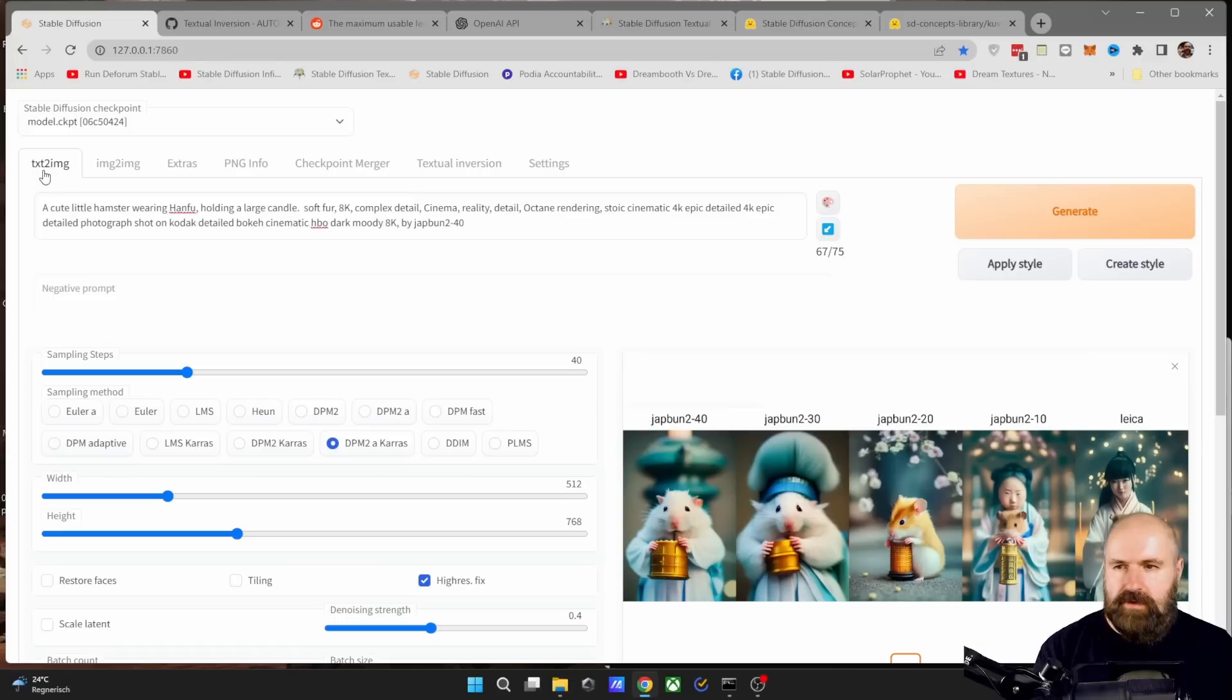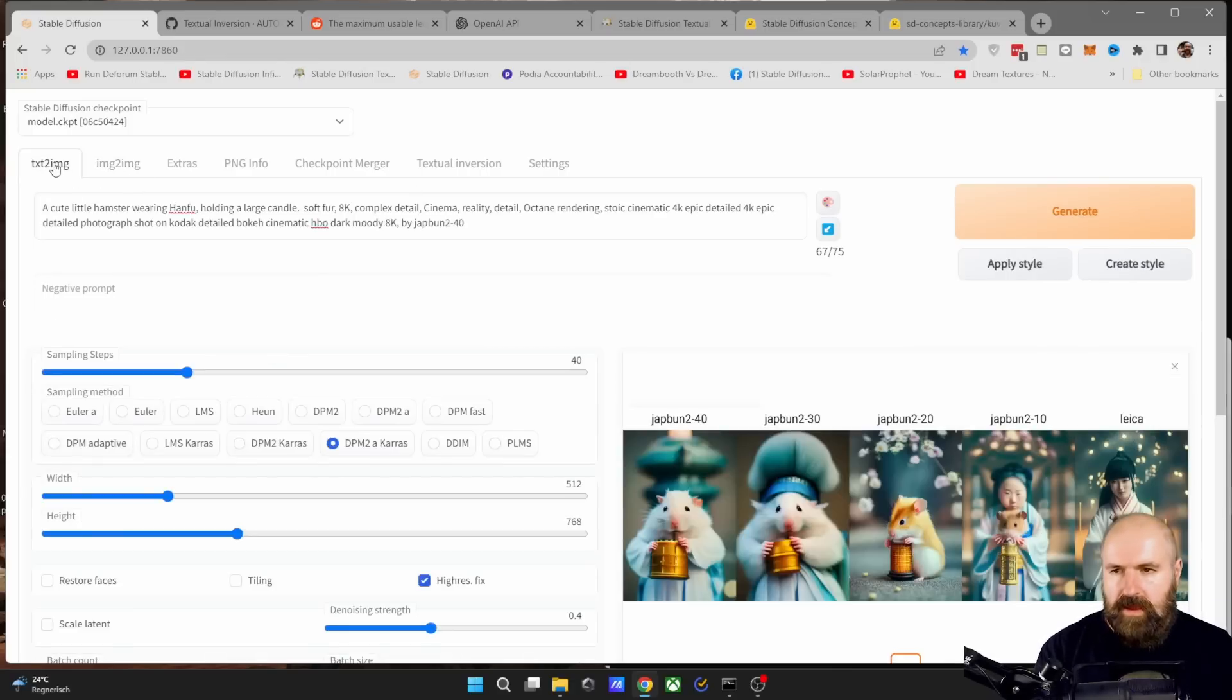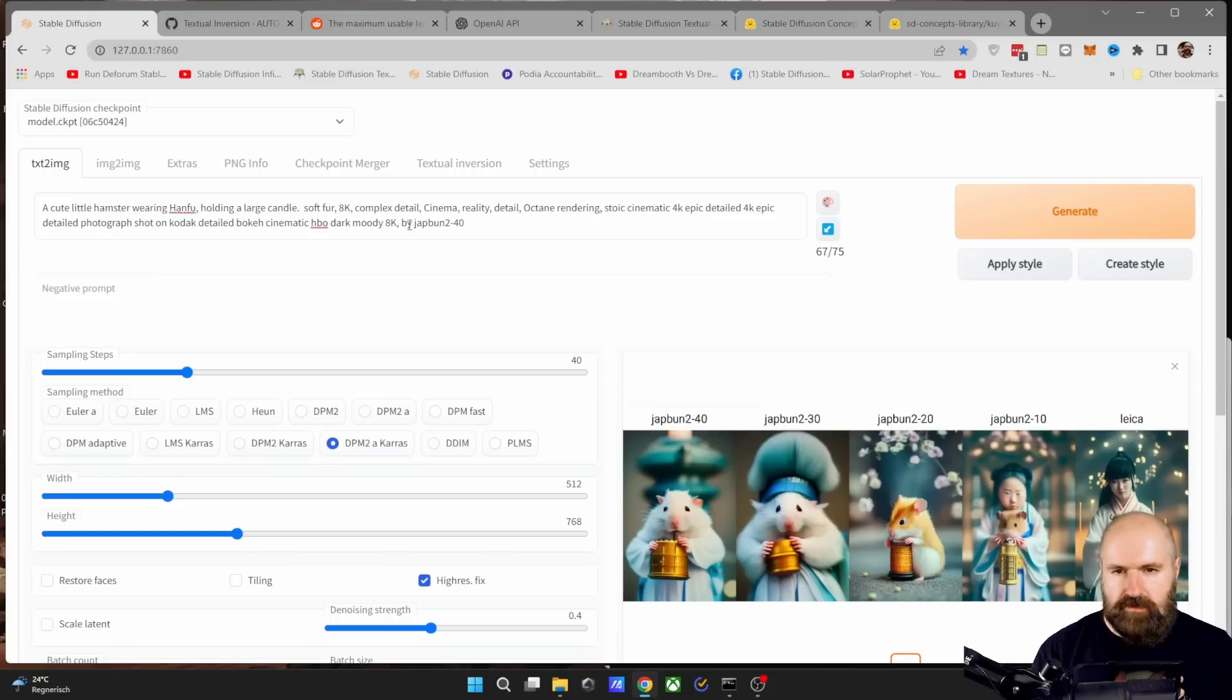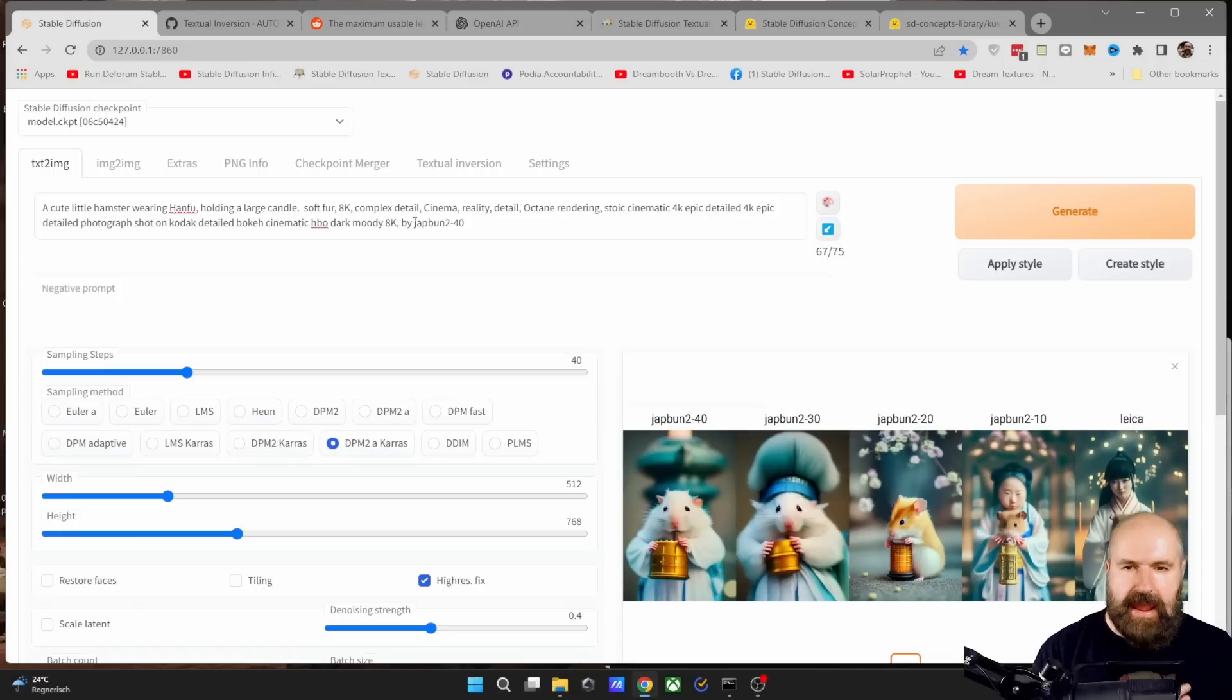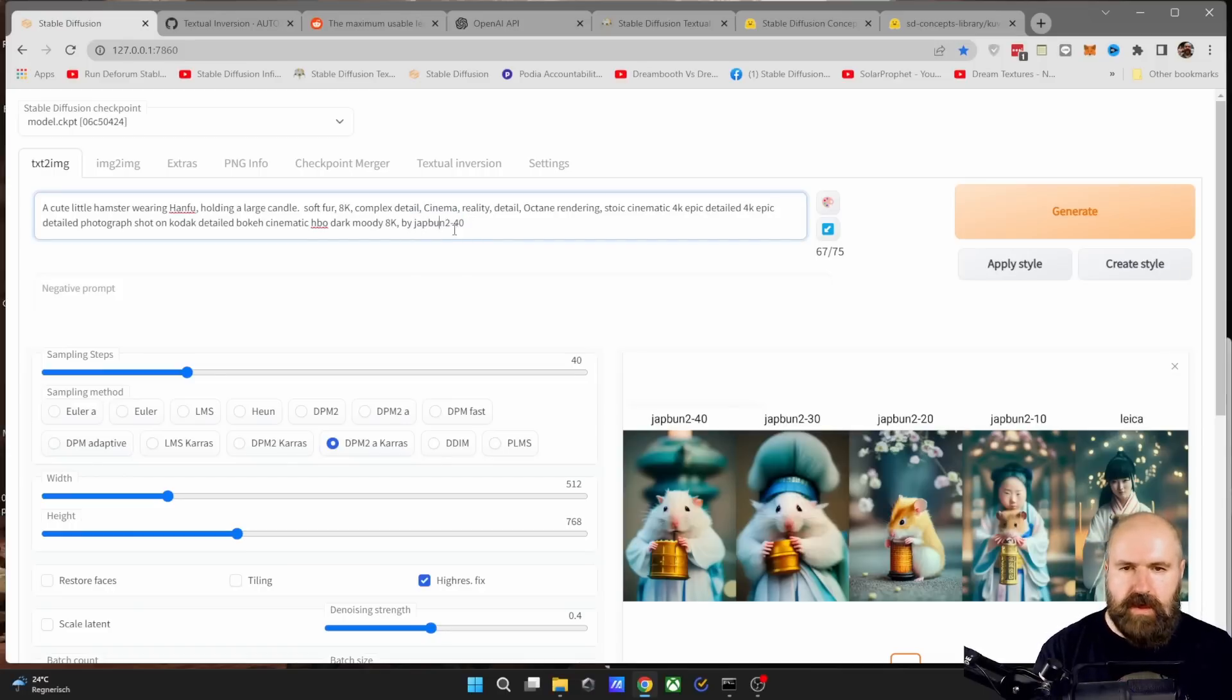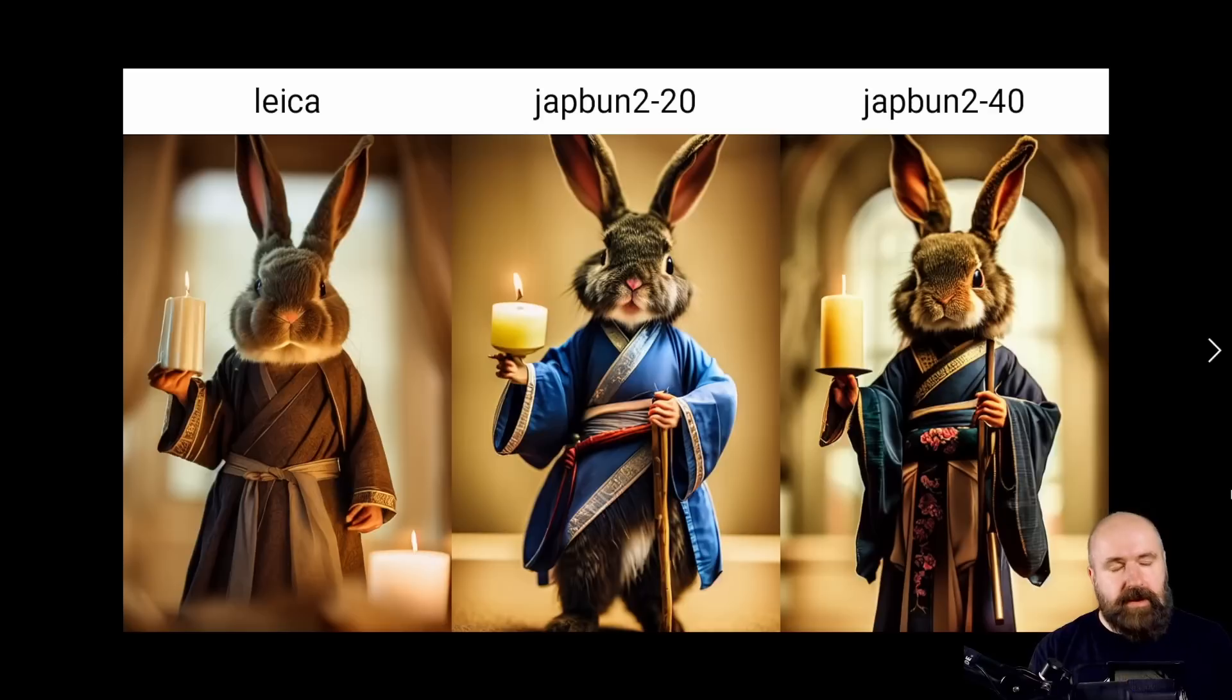So let's go here to text to image. You can also use it on image to image, by the way, enter your prompt in here. And then at the end, I found it most useful to write comma by and then the name of your project. So in this case, I'm using chap bun two minus 40, which is because this is the file with the 40,000 steps. Now, let's look at some examples.